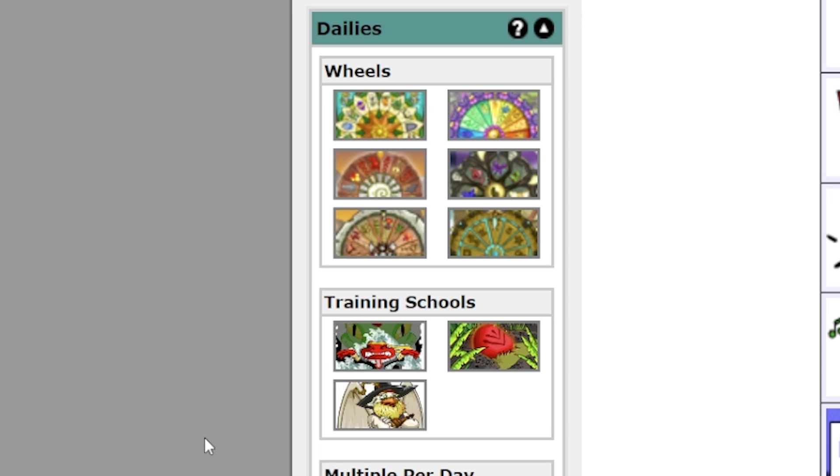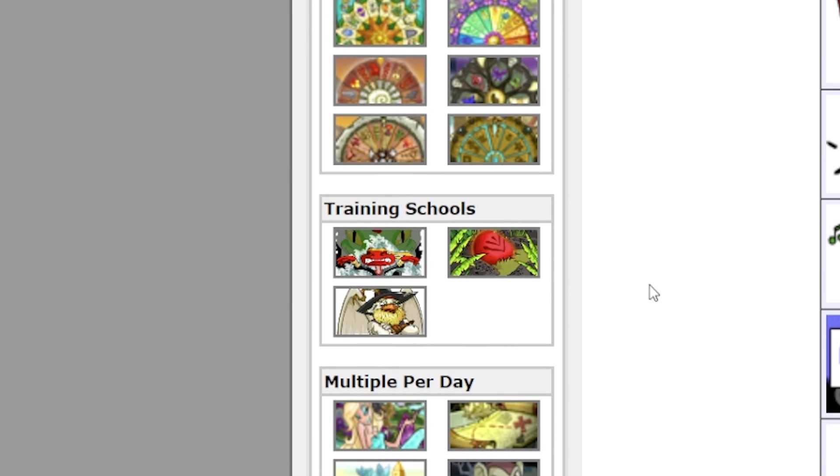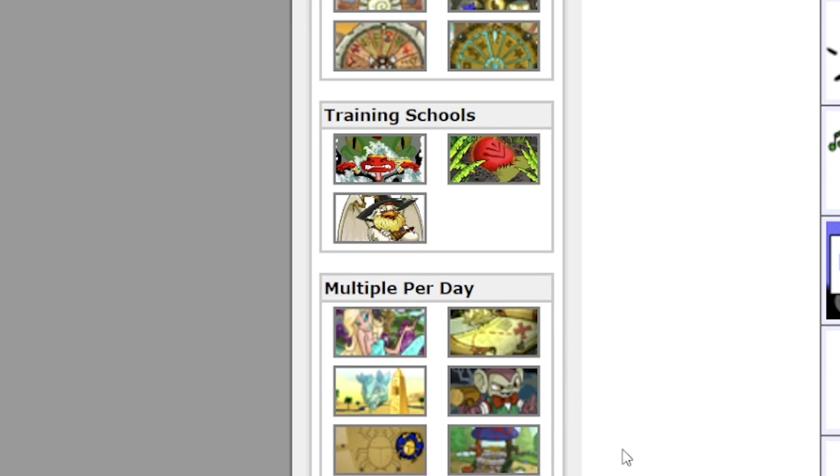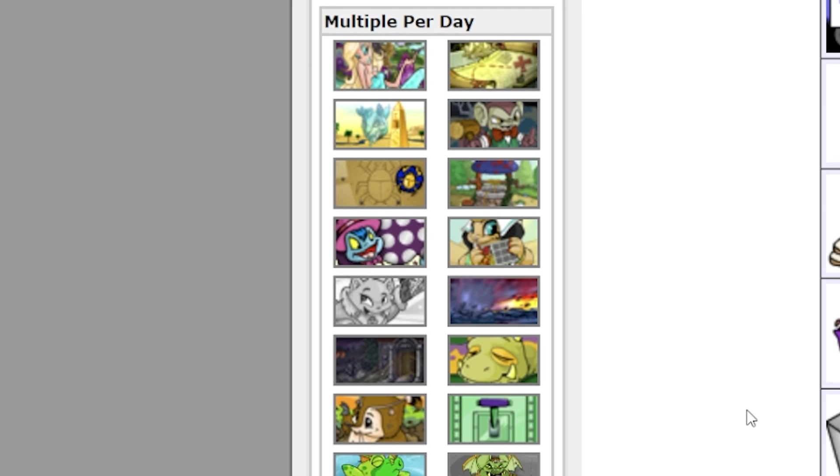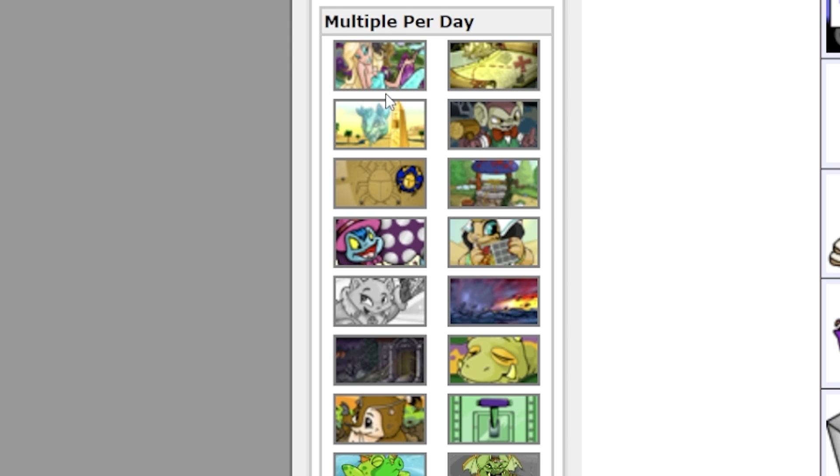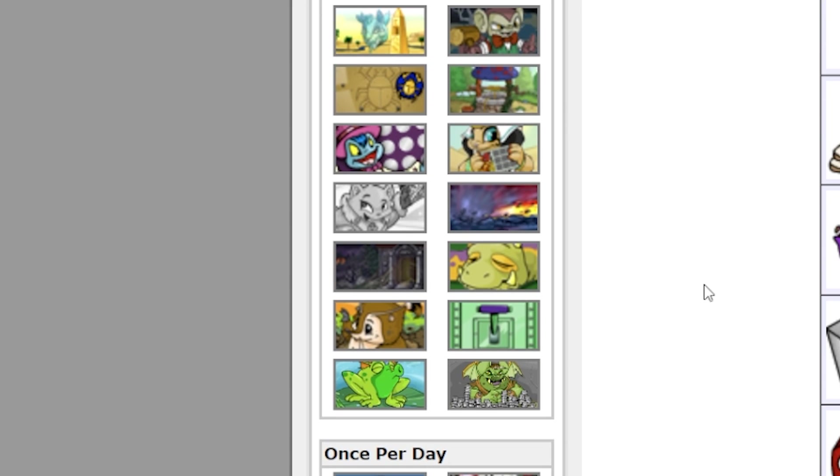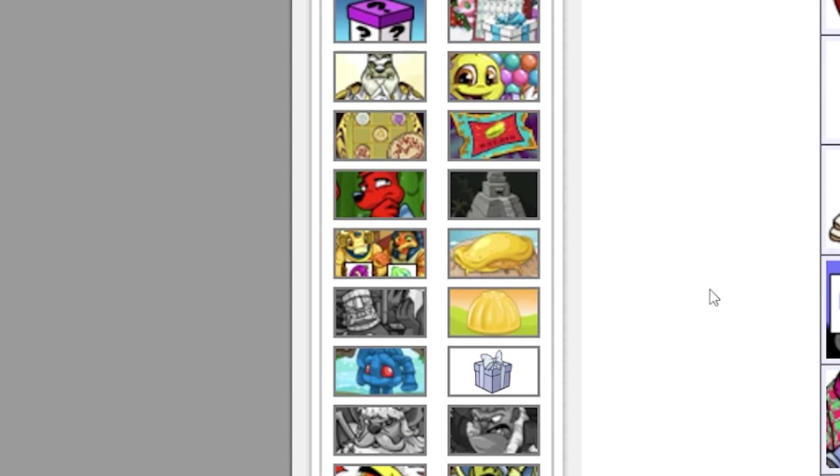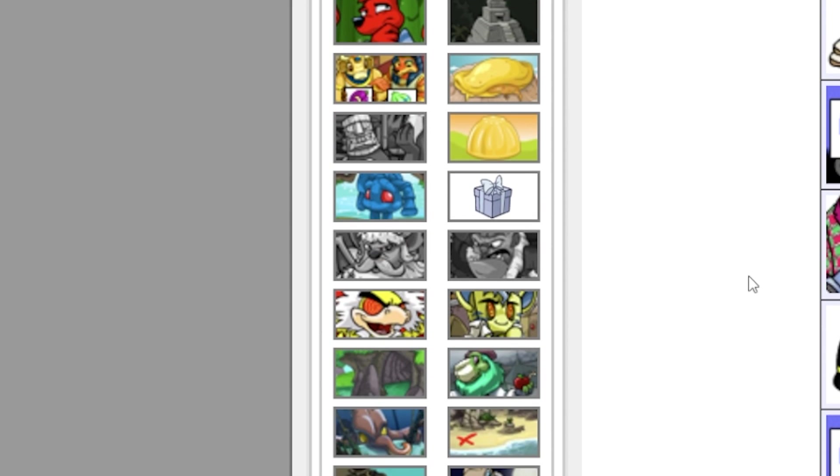Just to go through everything that it has on it: it has all six wheels, it has the three training schools, it has items that you can do multiple times a day such as the fountain fairy, getting your healing, the Turmaculus, any of these things, the lever that you can pull, the wishing well.